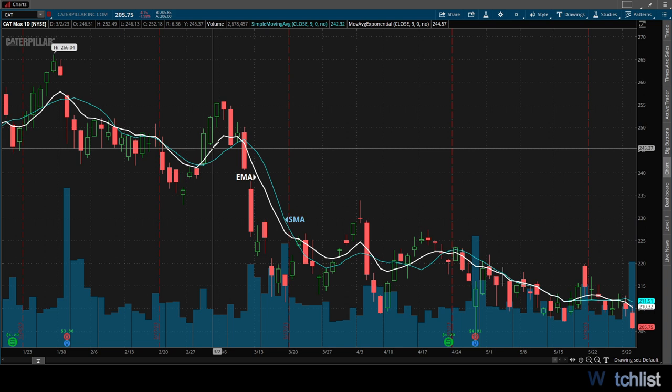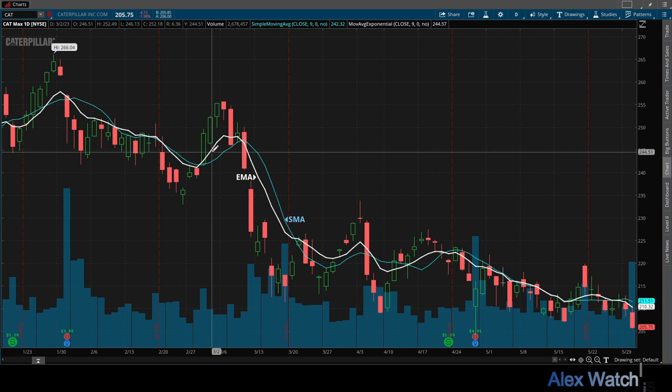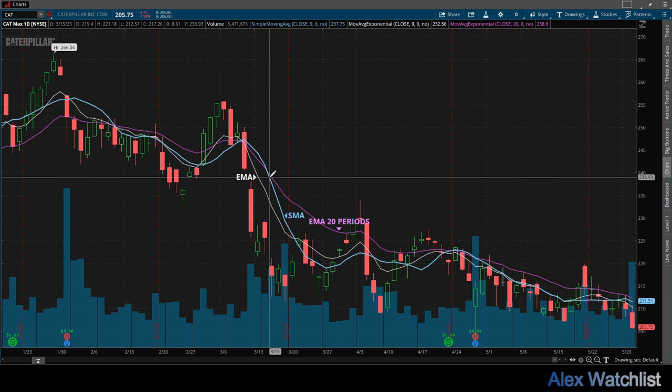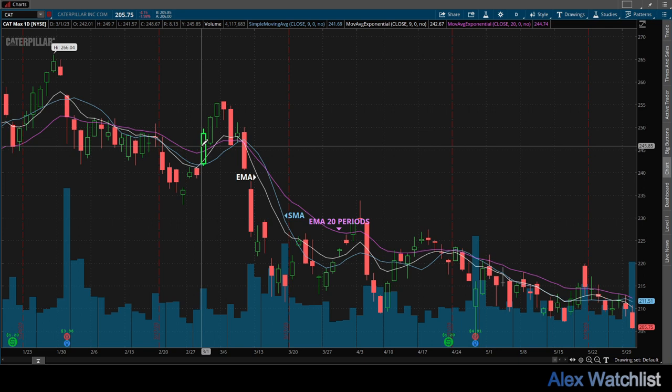Be aware that the weighting factor changes with different lengths. The more closing prices it considers, the less weight recent prices will have, since the indicator will distribute the weights over more data. The EMA length 20 is slower, making small changes in its line due to the number of observations and the weighting of more recent bars.